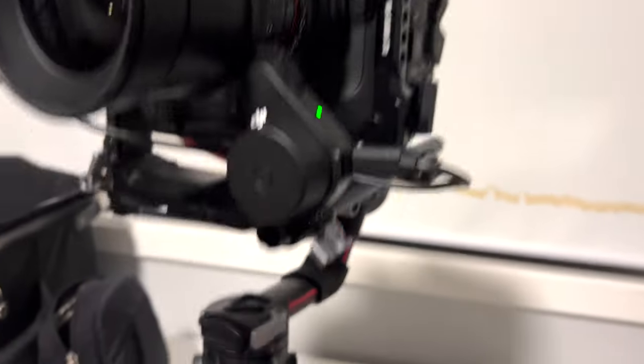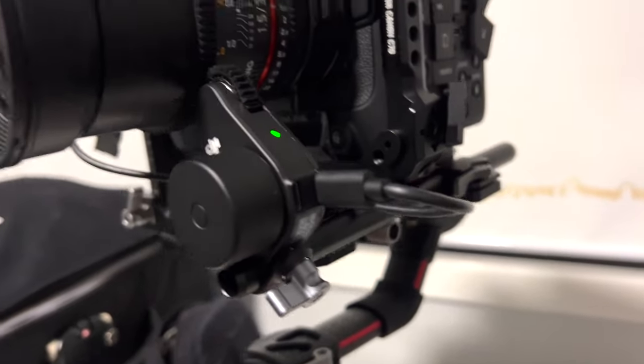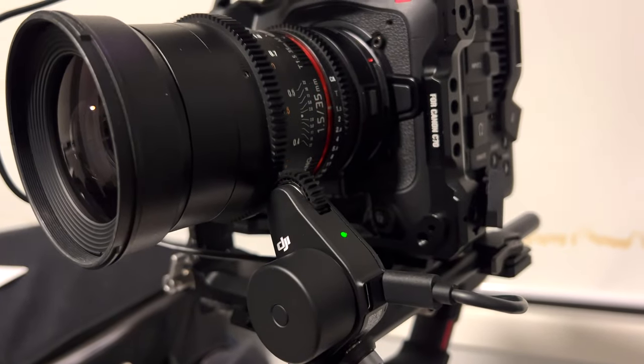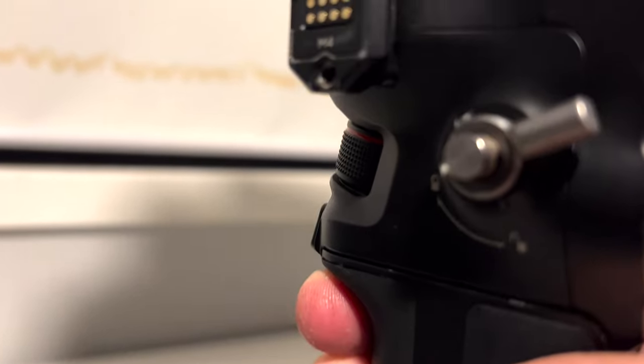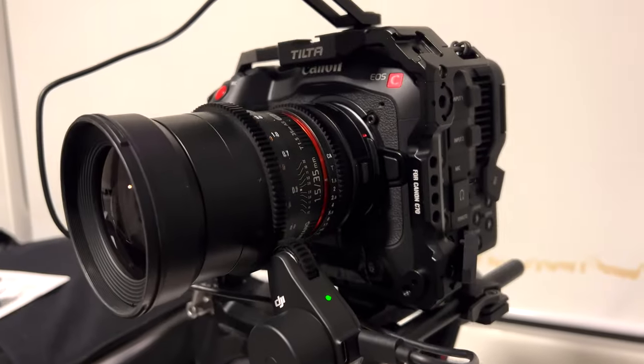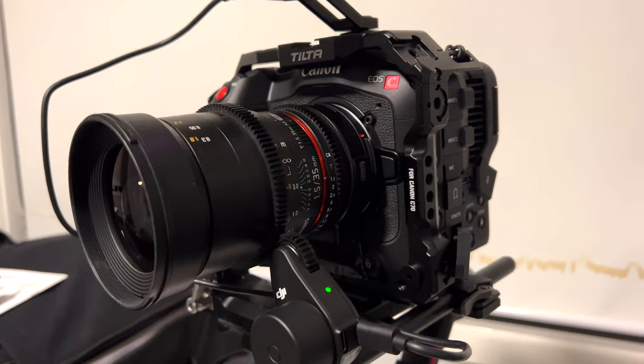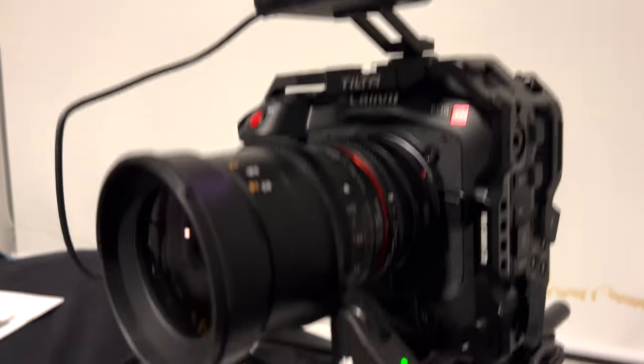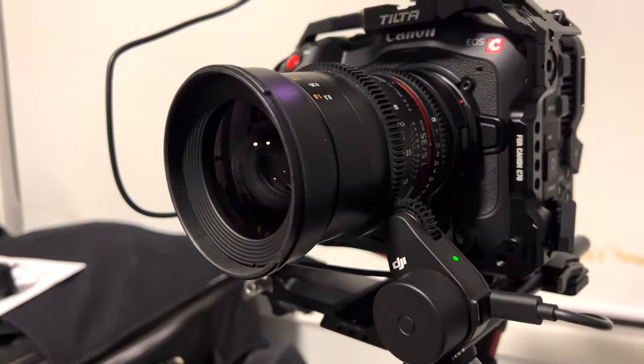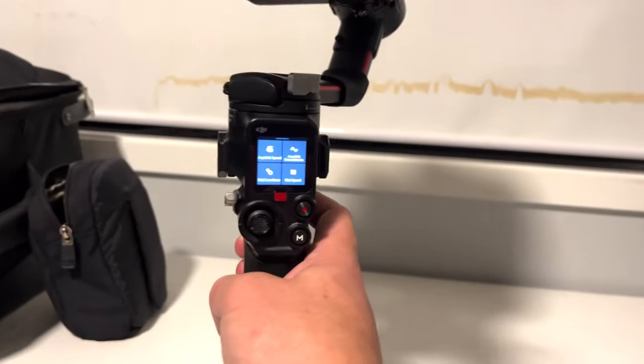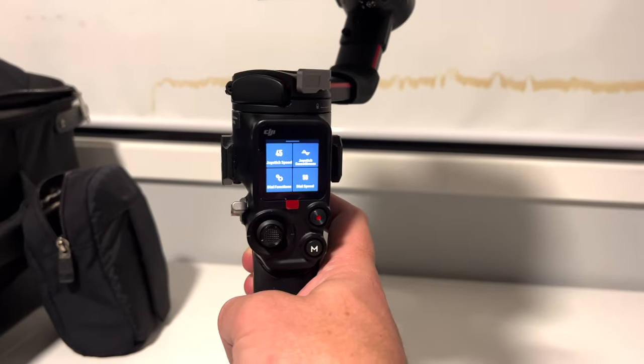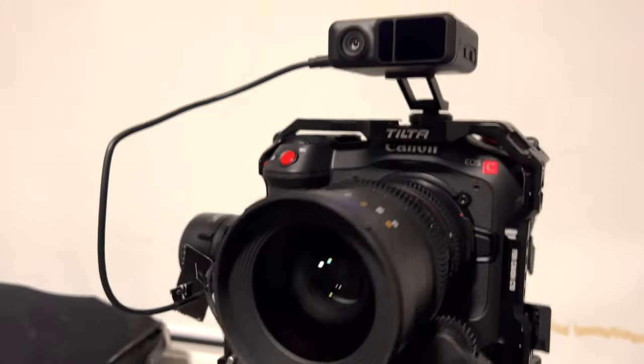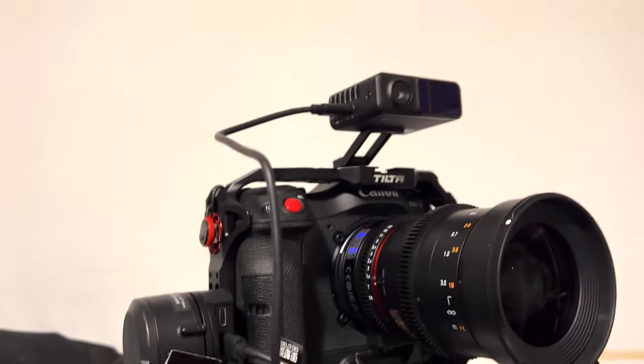The focus motor, the new one, will work with the RS2 but just while spinning the dial, so no kind of autofocus assist from the LiDAR on the RS2 to date. But I'm sure once they sell enough units they might update the firmware.